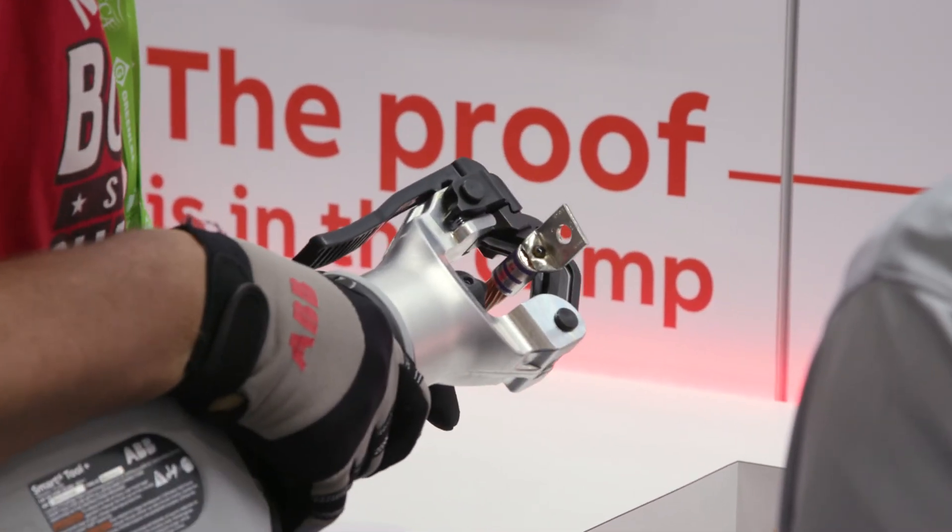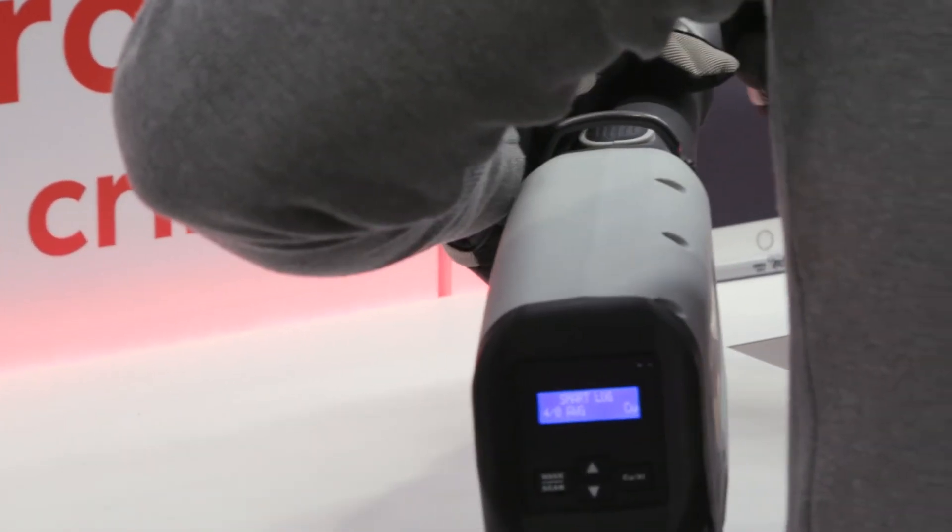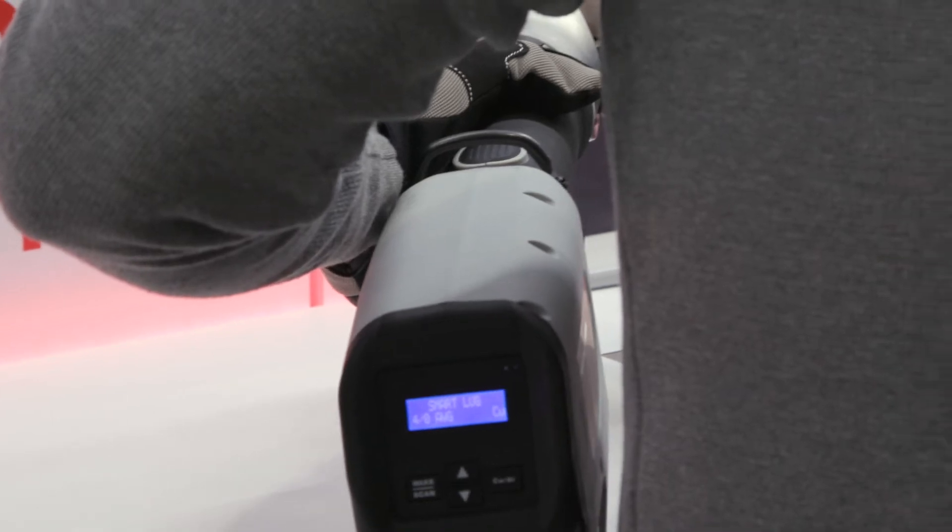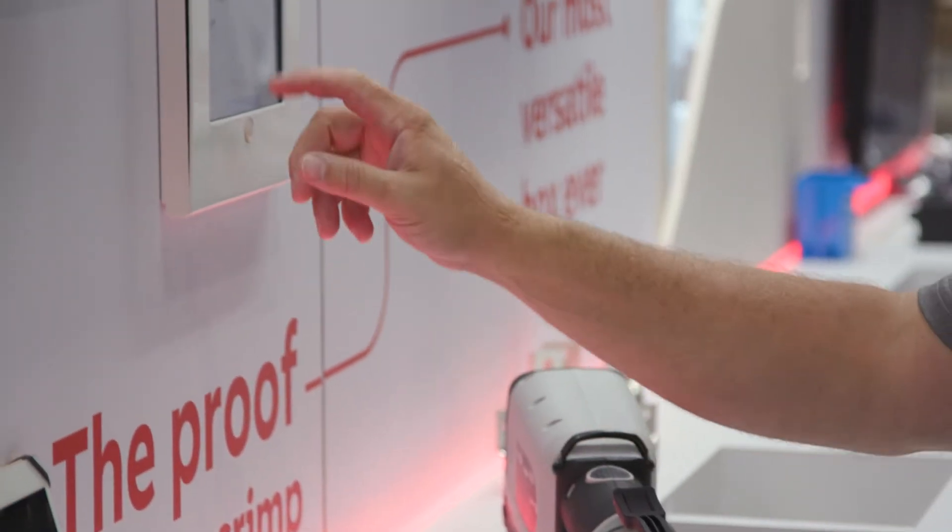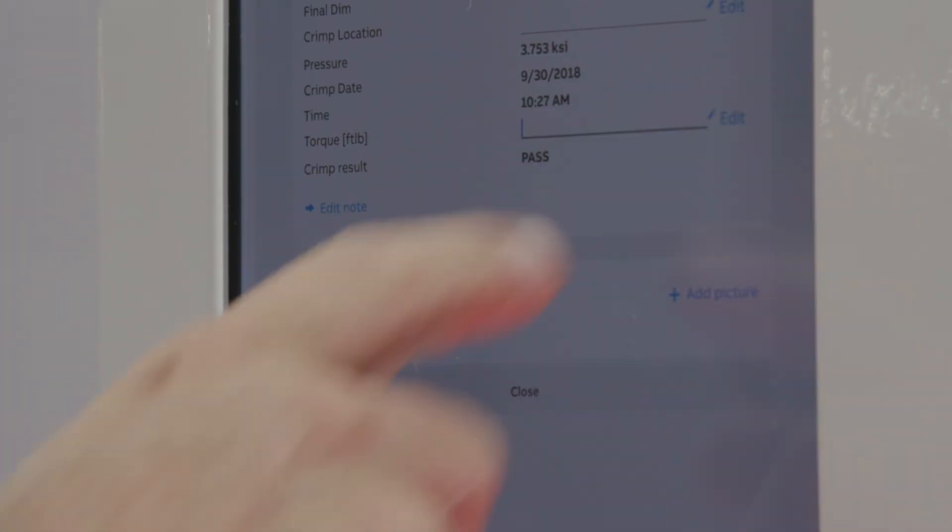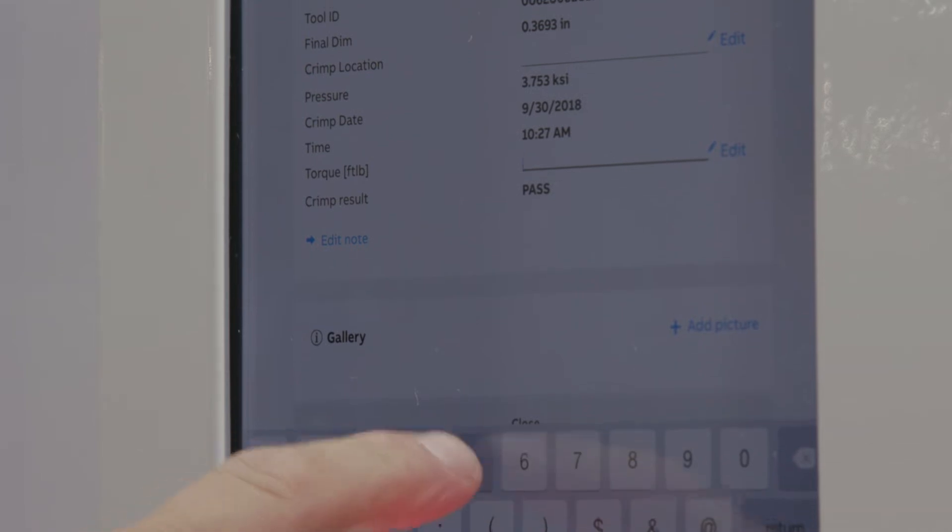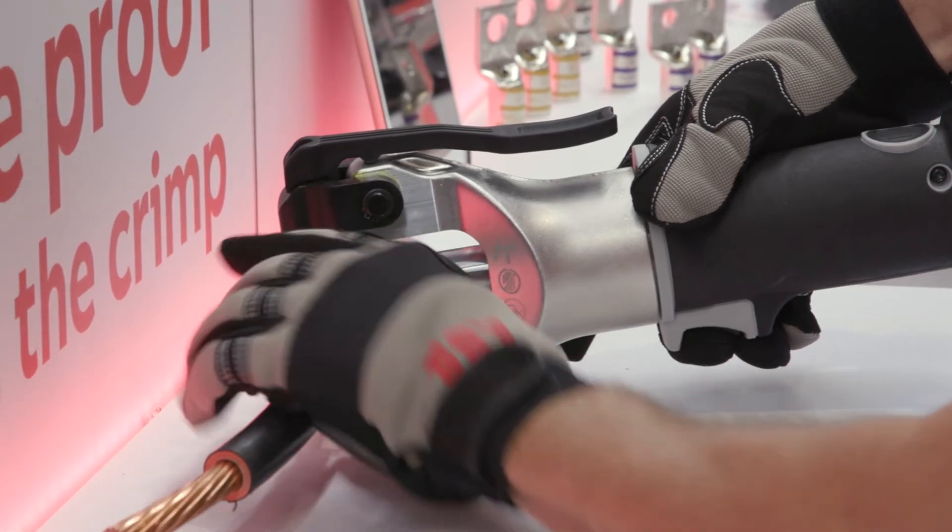On certain projects, restrictions and inspections are very strict, so that could be incredibly useful. With that system, you'll have fewer failures when you start turning power on because everything's tested right there and you know you have a good crimp.